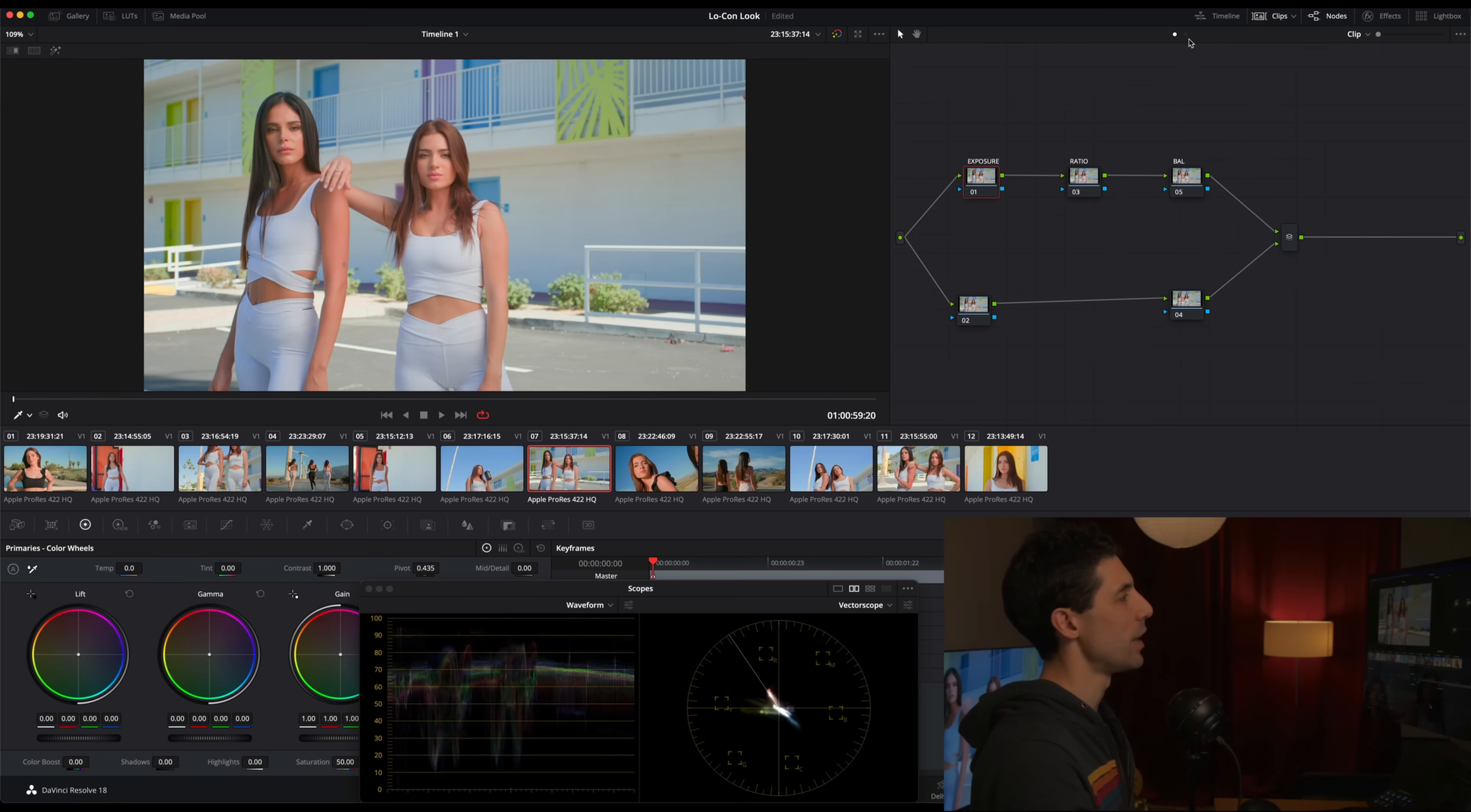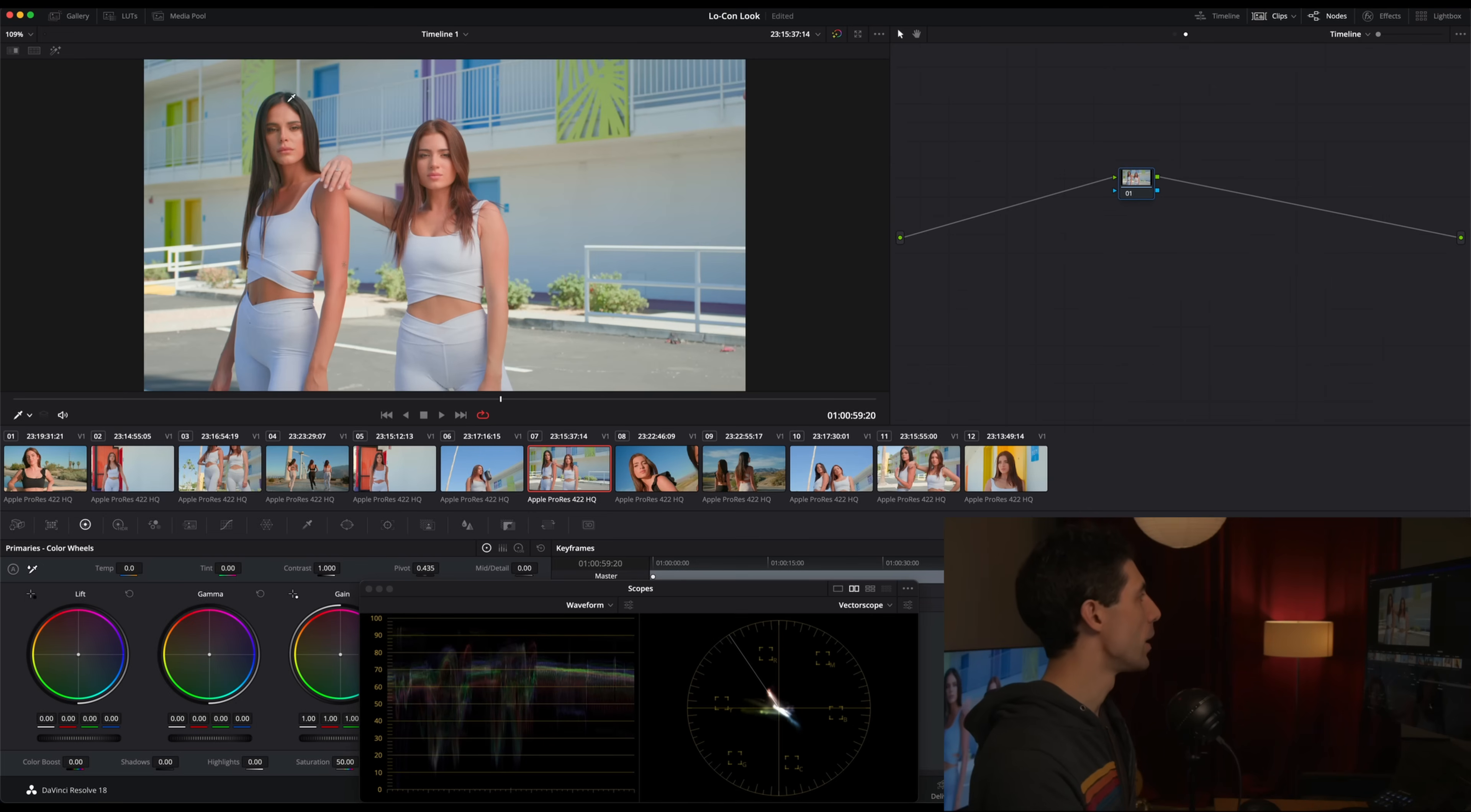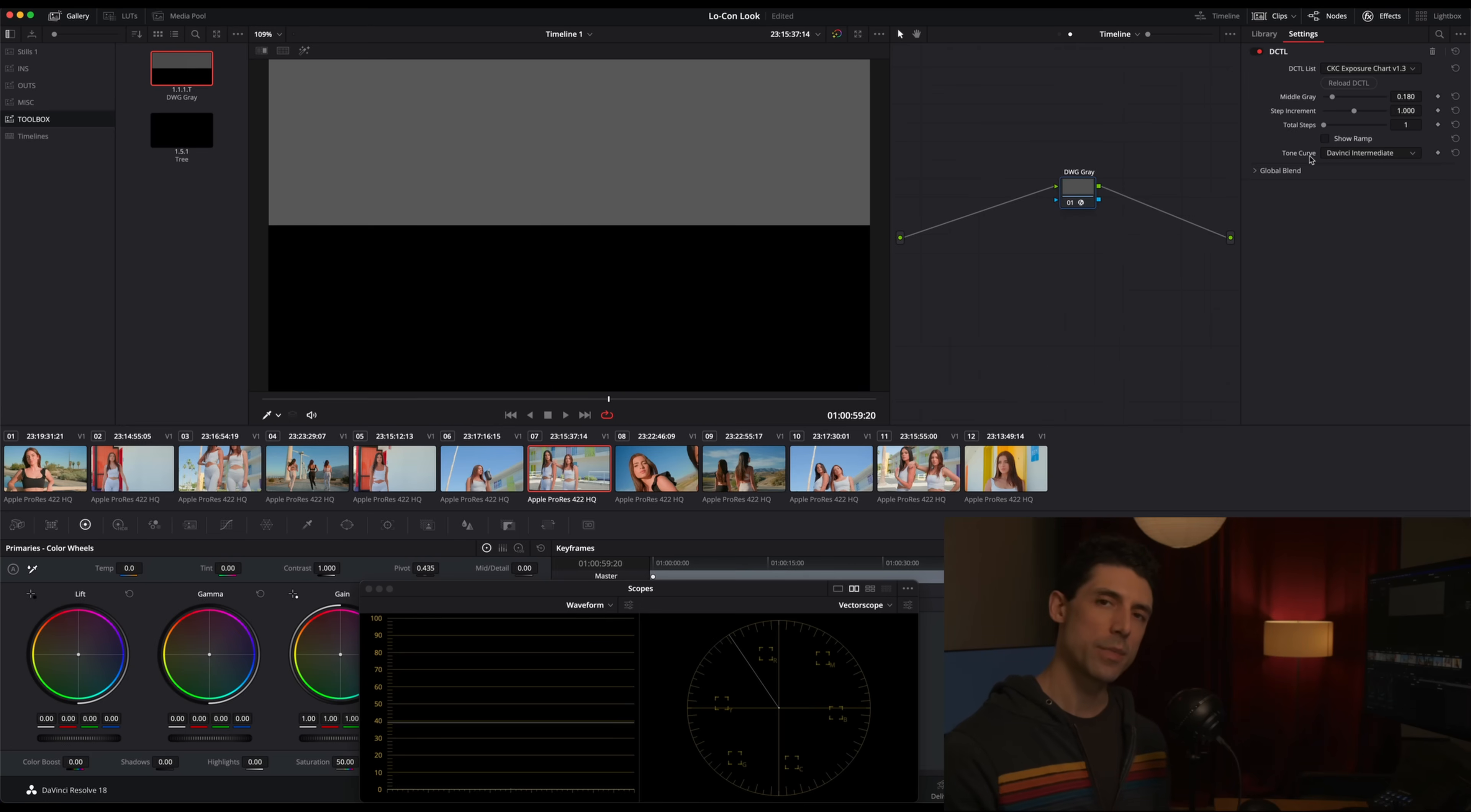The next thing that comes in my process when I'm grading a project is something that we are going to do together today. That is to build an overall look for the timeline. This is something that I do for every project that I tackle, but I think it's particularly important for a low contrast look because we want to land on a good foundation for that low contrast aesthetic. We're going to do that over here at the timeline level of our node graph.